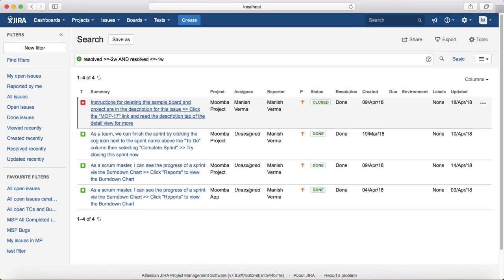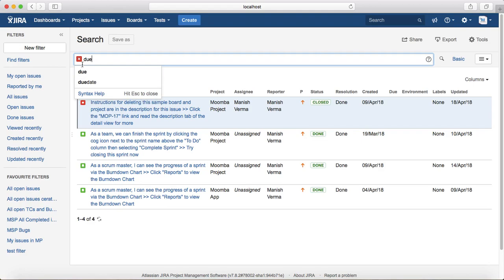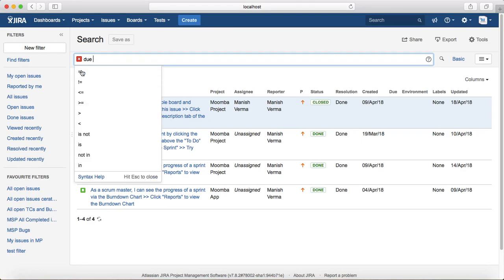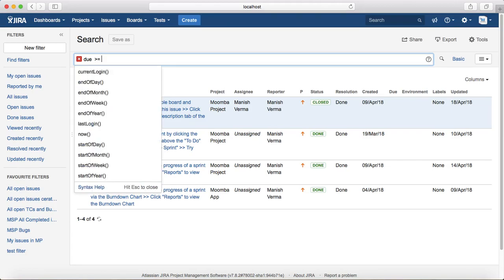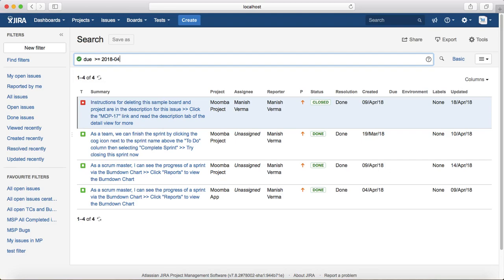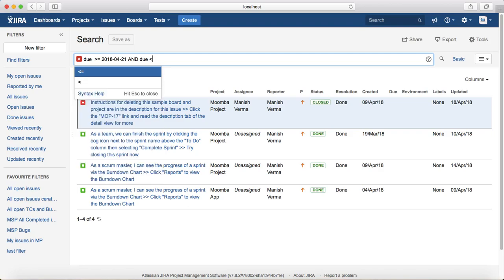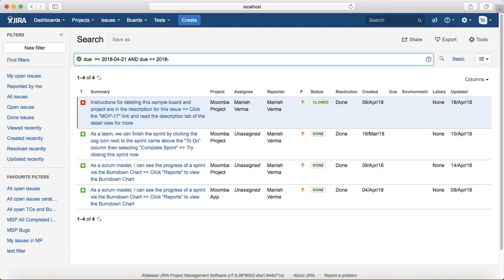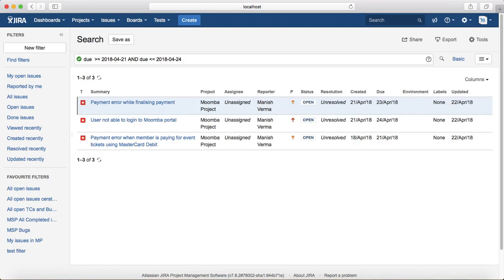Fourth example: you want to see issues due between certain dates, for example between 21st of April and 24th of April 2018. The query is due greater than or equal to 2018-04-21 and due less than or equal to 2018-04-24. This will list the issues that are due between 21st and 24th of April 2018.